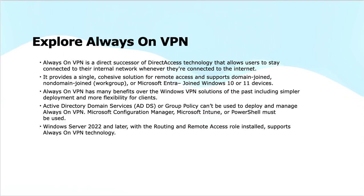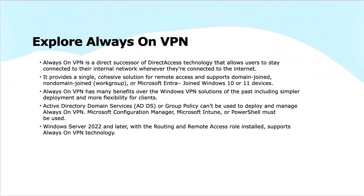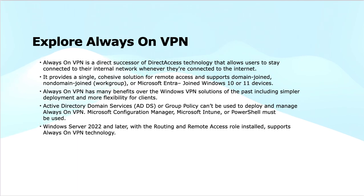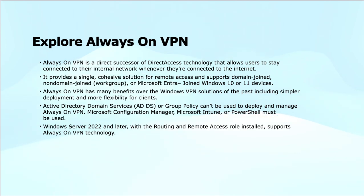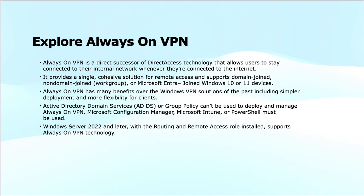Always On VPN supports multiple device types, including domain-joined devices, non-domain-joined devices (workgroup), or Microsoft Entra joined devices. It offers several benefits: simpler deployment that is easier to set up and manage compared to older solutions; more flexibility for clients with support for a wider range of devices and better control over network connectivity; and it reduces help desk calls where people struggle connecting to VPN servers.